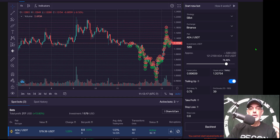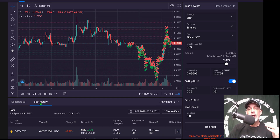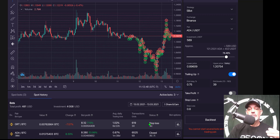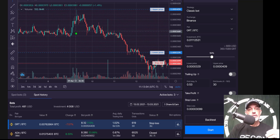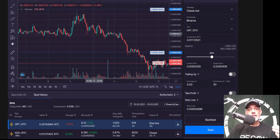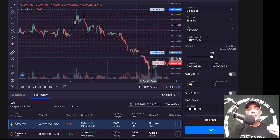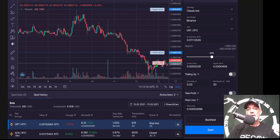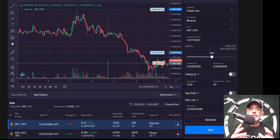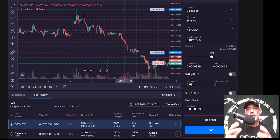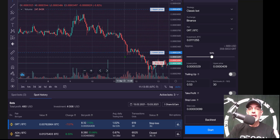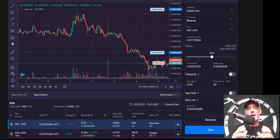Jumping back over to Bitsgap, a couple of videos ago I deployed a bot on GRT/BTC. Unfortunately that bot ended up getting stopped out — the status shows a stop loss. Like clockwork, Bitcoin dominance kicked in, Bitcoin price kicked in, and therefore the performance of GRT versus BTC bled off and I was stopped out based on my stop loss. That is precisely why I put a stop loss in place — so I can regroup and redeploy.